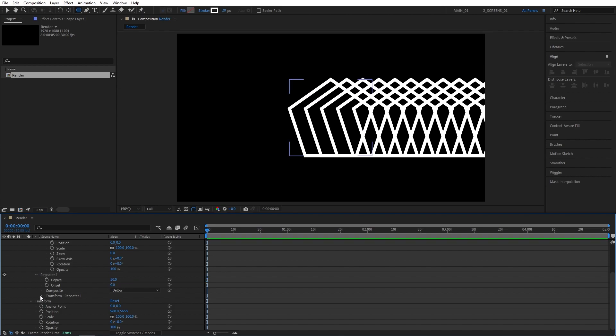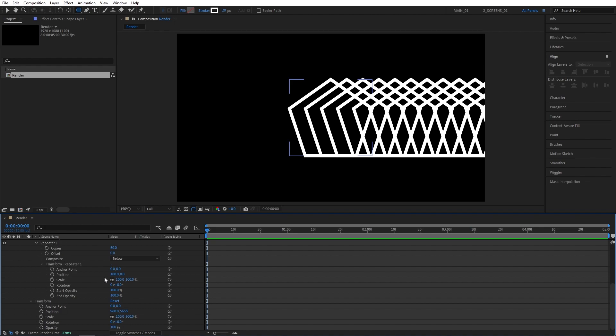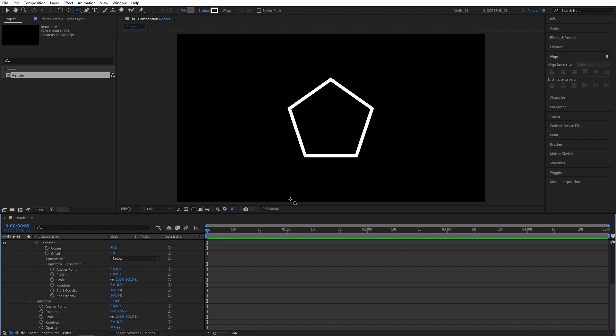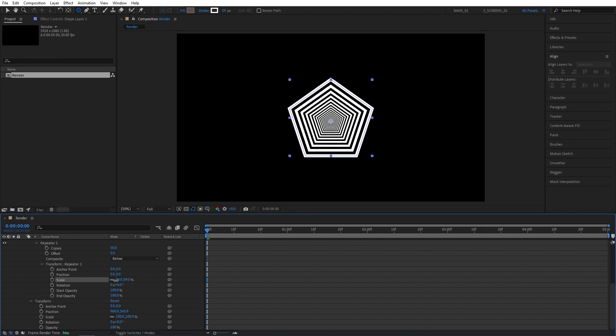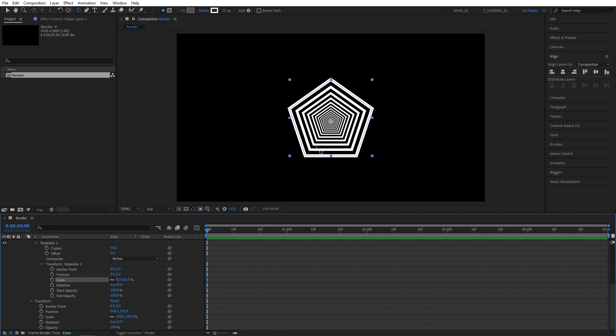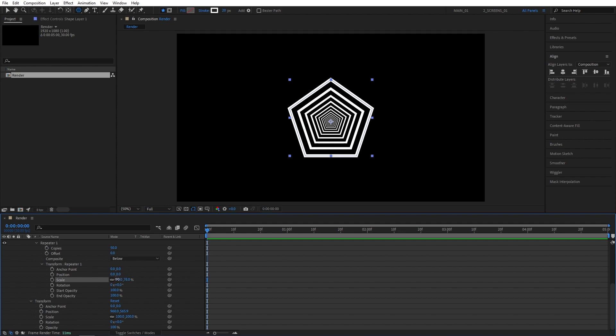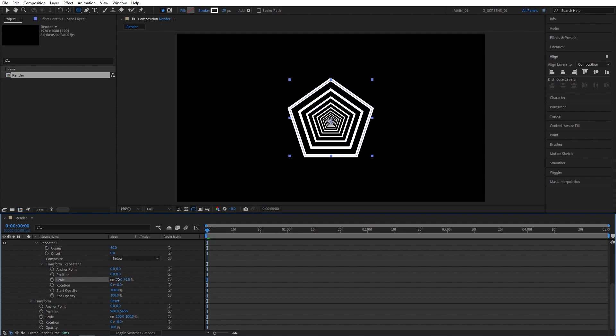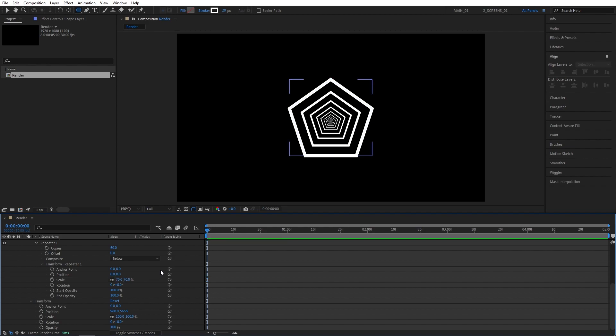Then let's open the Transform Repeater 1 properties. Here by default, the position will be set to 100, so make sure it is set to 0. That'll put it right at the center. That's why we don't see it at the moment. Using the Scale, you can see if we start to decrease the scale, we get this 3D perspective. By changing the scale, it can control the spacing between each shape. I'm going to set this to 70%. That should look fine.